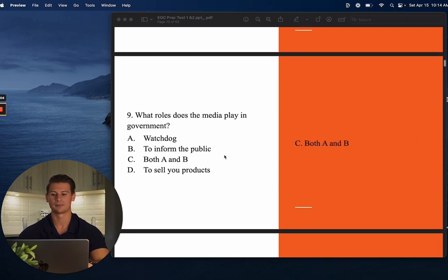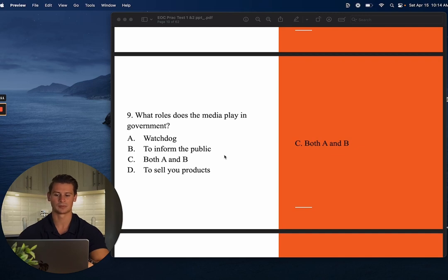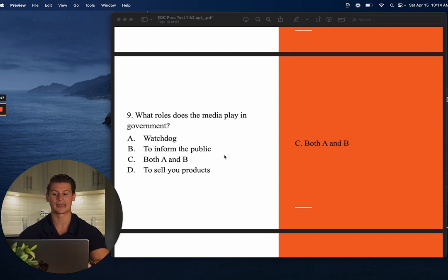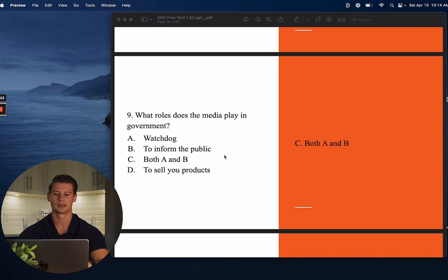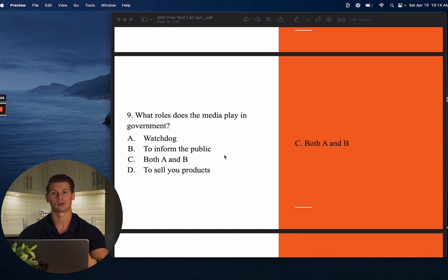Number nine: What role does the media play in government? The choices are A: watchdog, B: to inform the public, C: both A and B, and D: to sell you products. The media does sell products inadvertently, but that's not their role in government. The answer is C — both A and B. They are a watchdog to highlight inefficiencies or wrongdoing by politicians, and they inform the public on what's going on around the world, in your local community, and in your country.